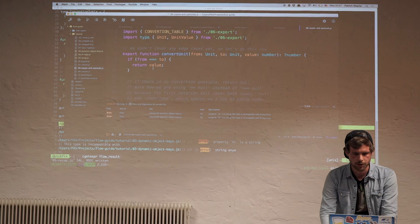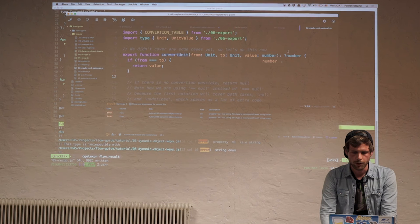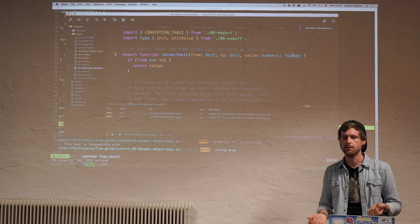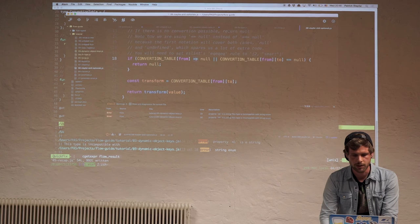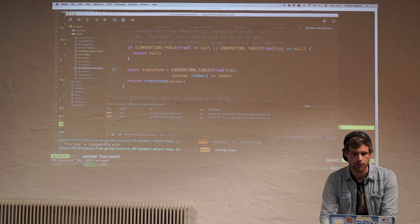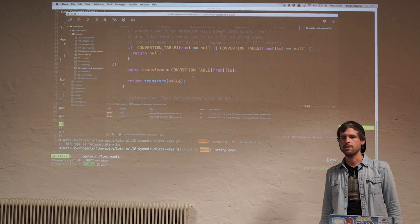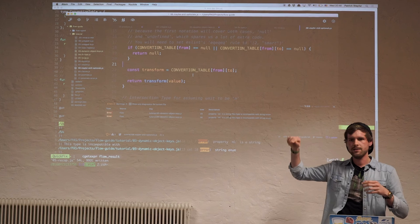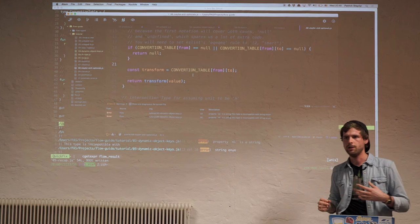We also wanted to handle nullable returns in convertUnit — if a 'from'/'to' combination doesn't exist in the conversion table, we return null. Flow requires you to do the null check first before using the value, or it will warn you about a potential null pointer. This is the nice thing: instead of huge blocks of defensive checks, Flow tells you exactly what checks are actually necessary.